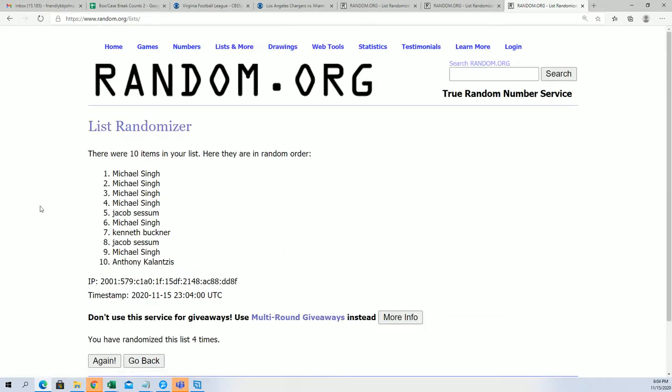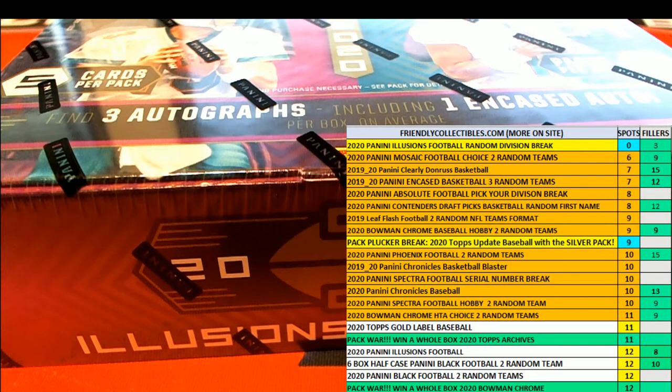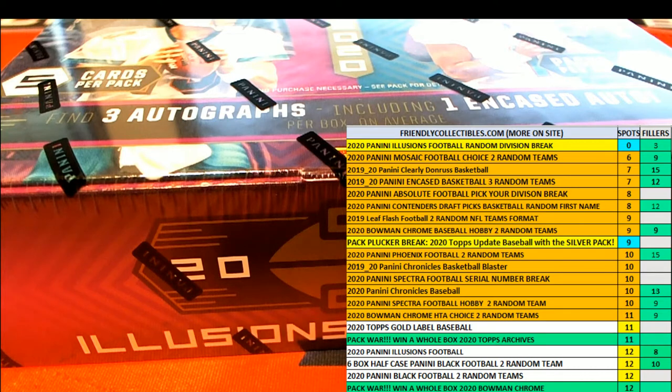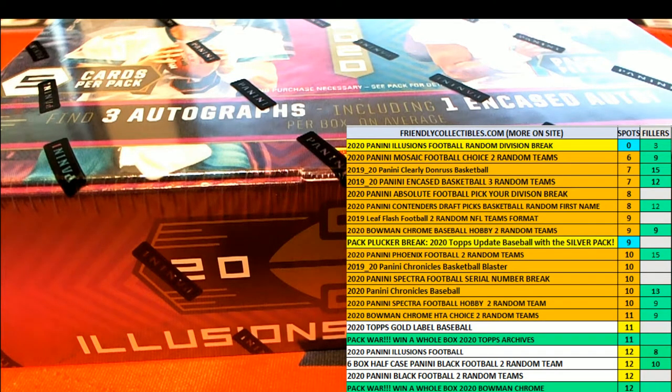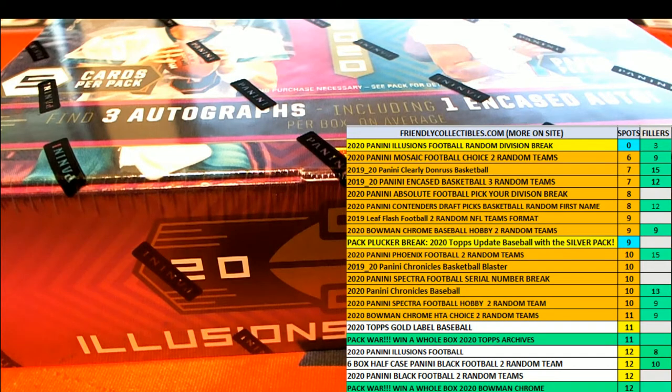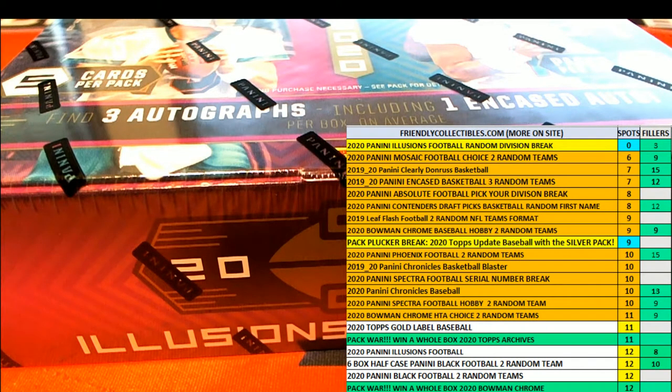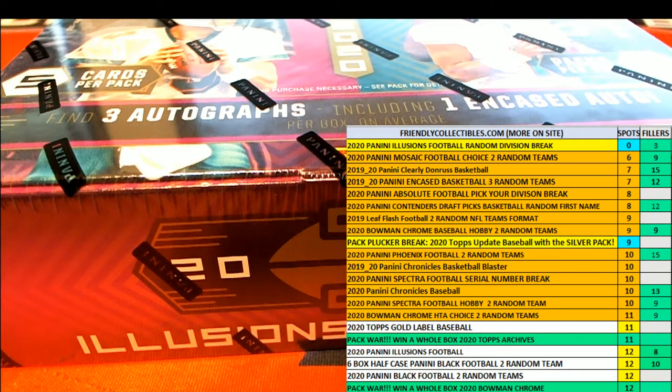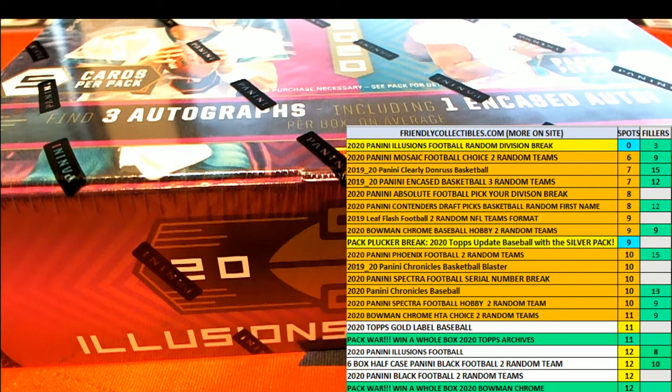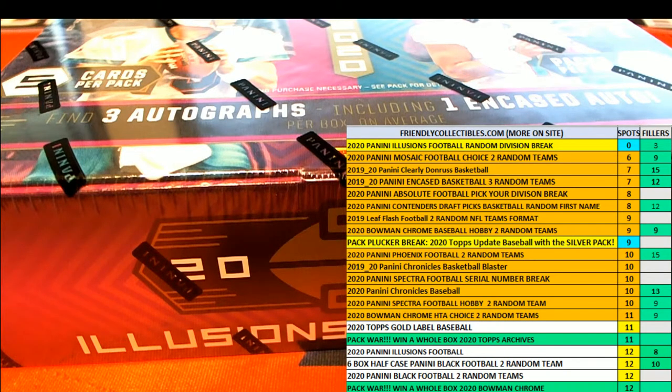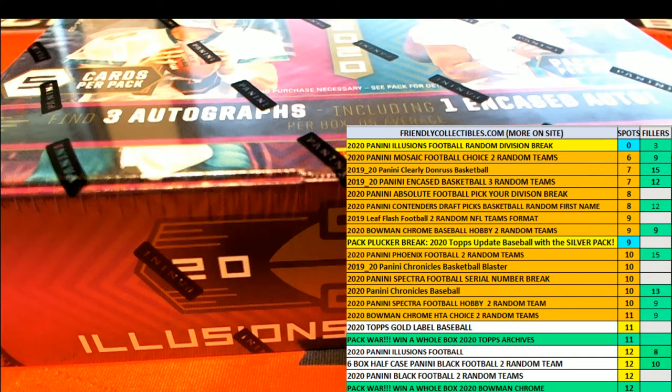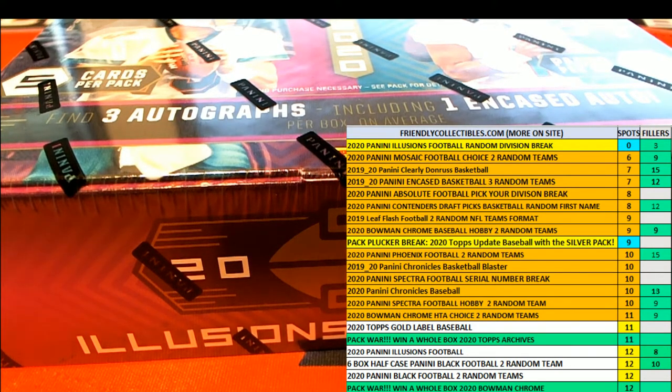I just want to double check one thing real quick before I finish this final random here to determine the winners in the filler. Just want to double check real quick just to make sure I've got everything right. Alright, so here we go.